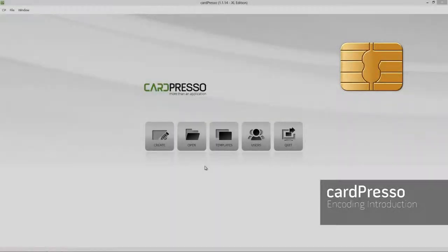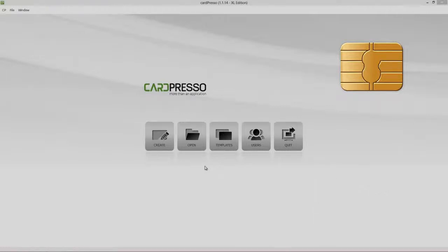Hi, and welcome to CardPresso. On this video tutorial, I'll teach you how to use an external encoder to read a card ID and print it.